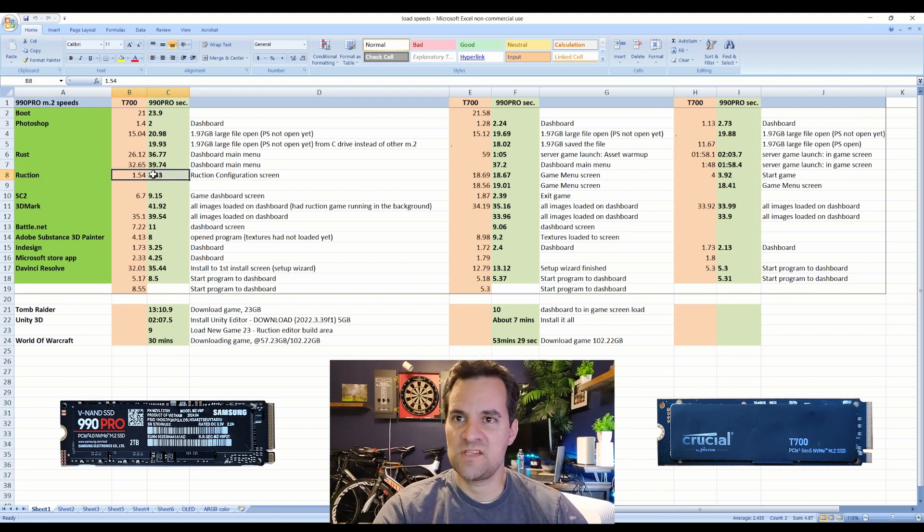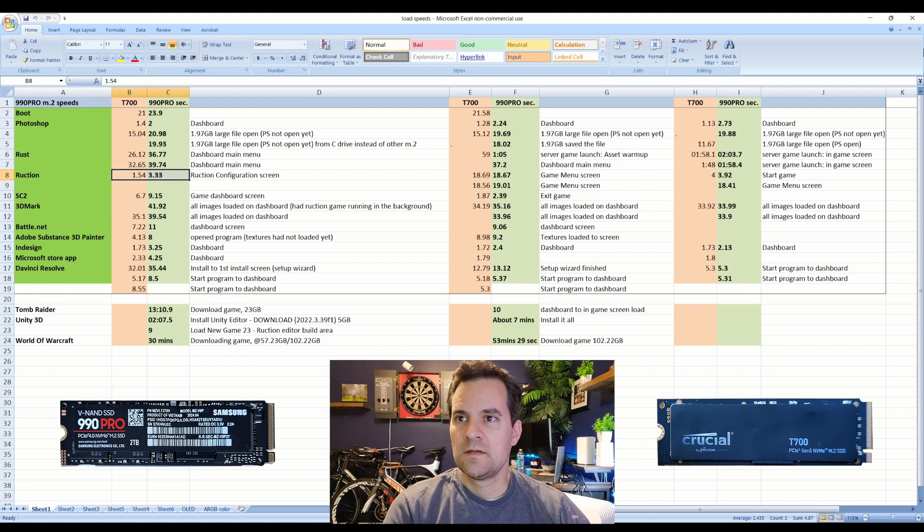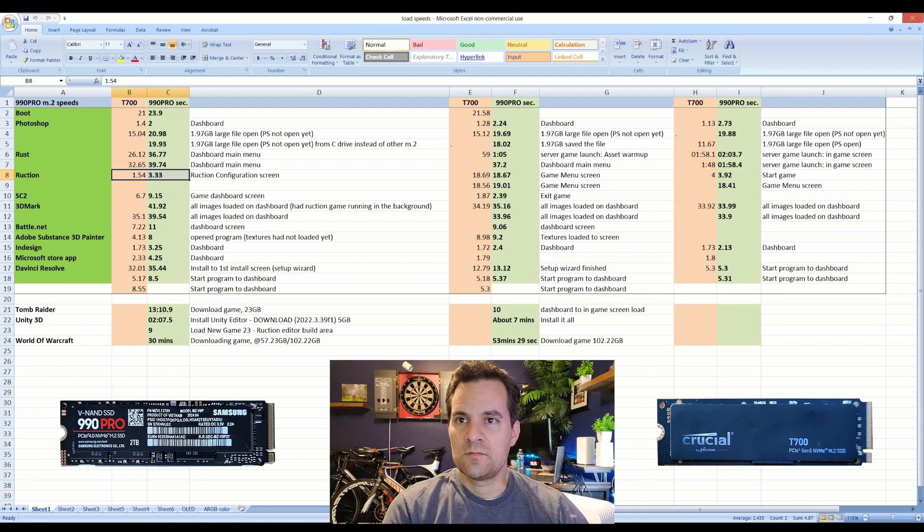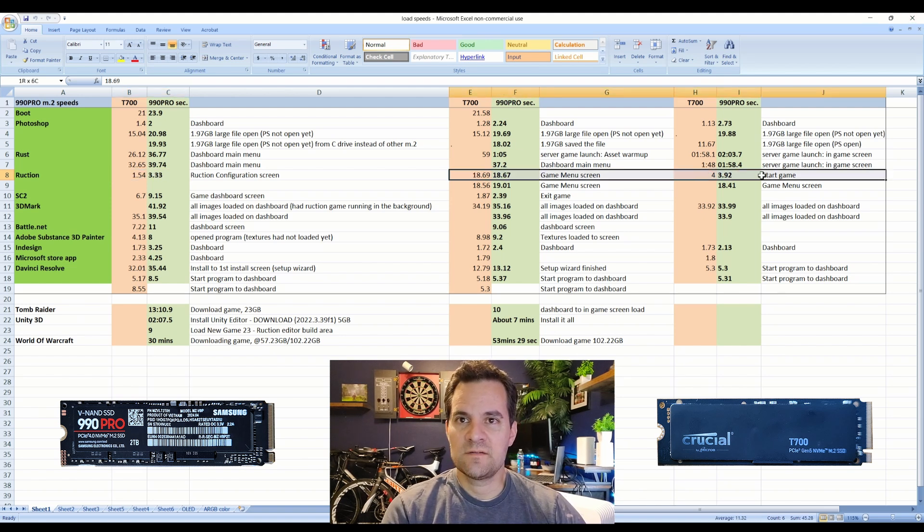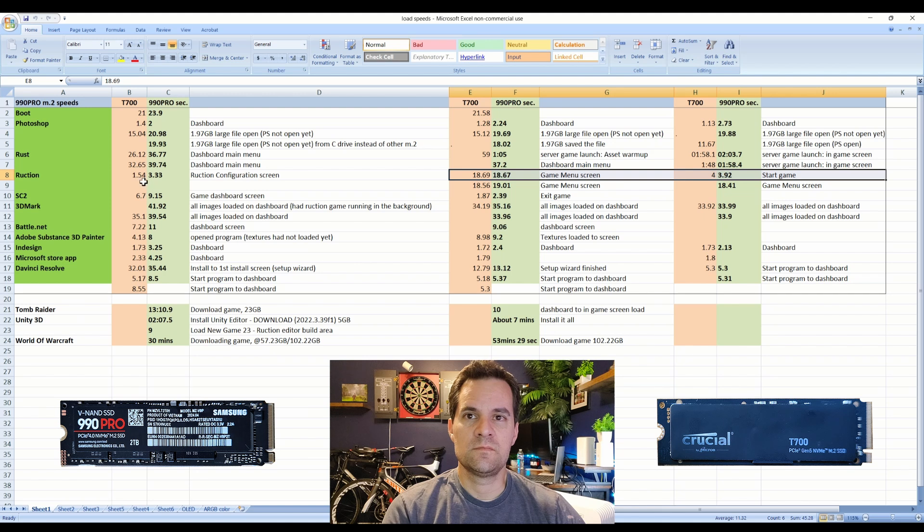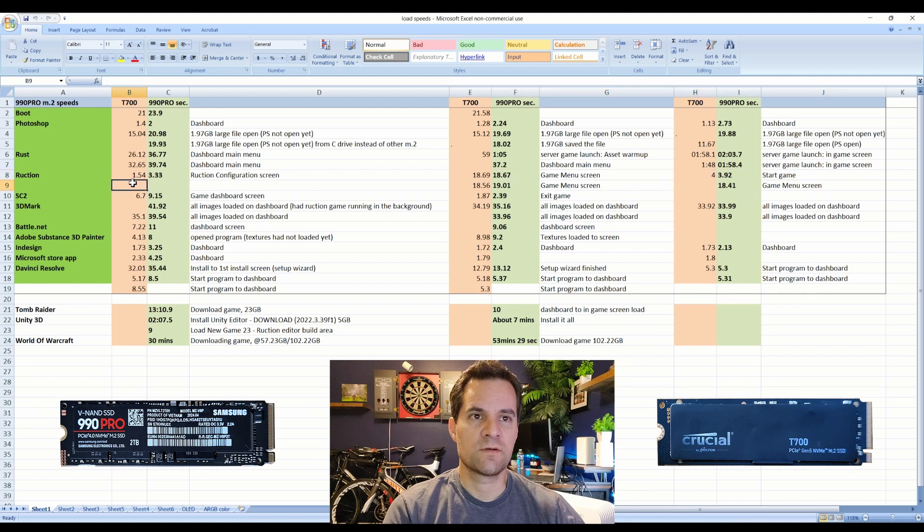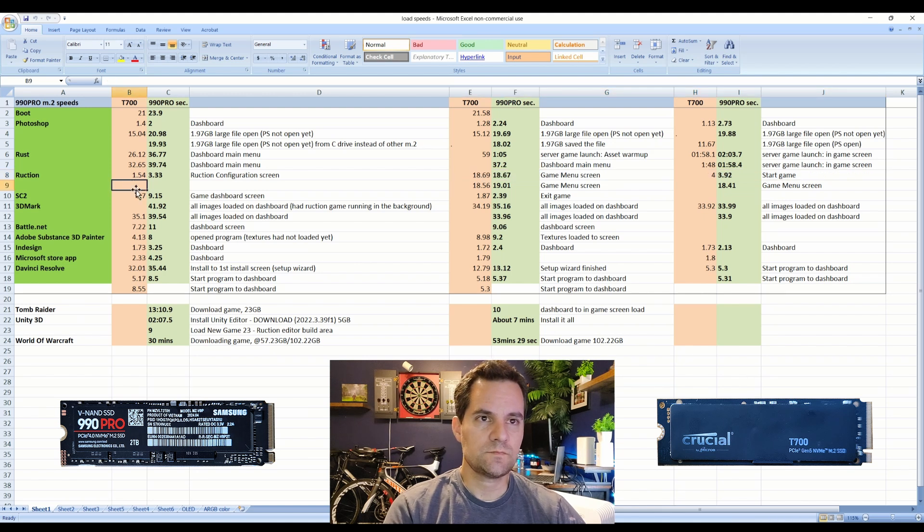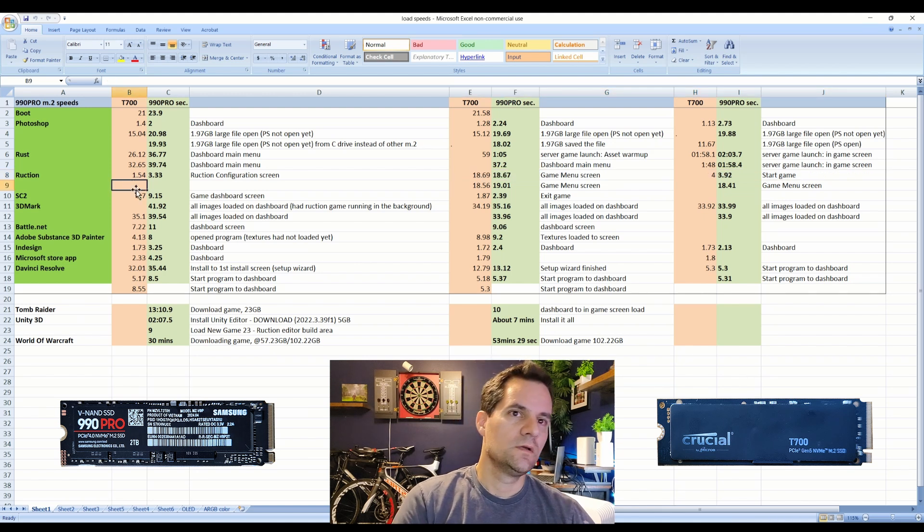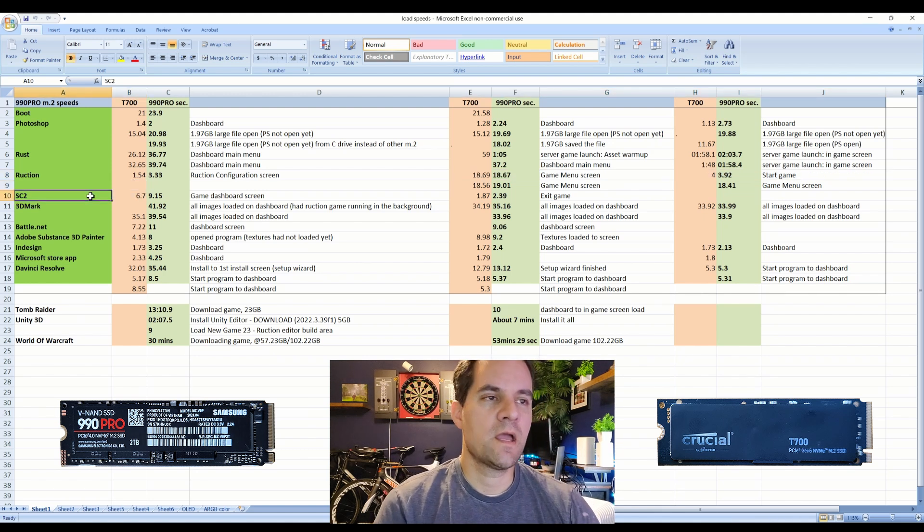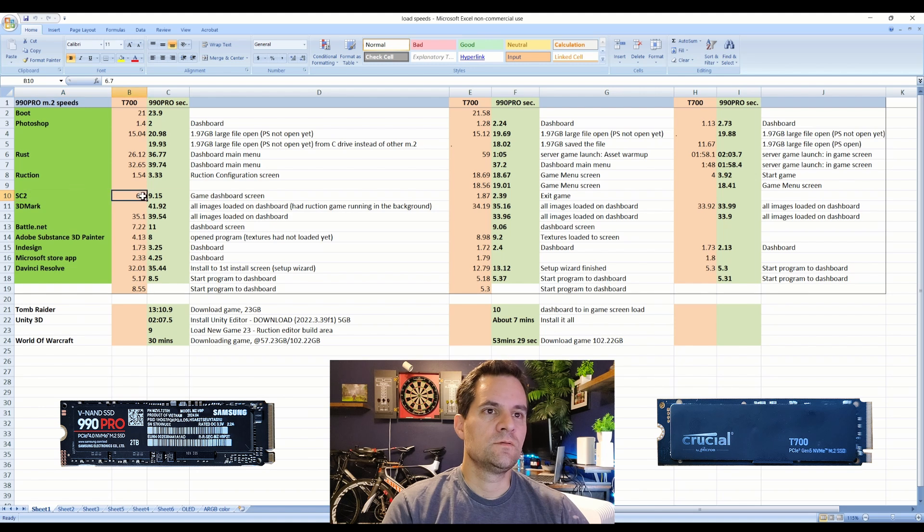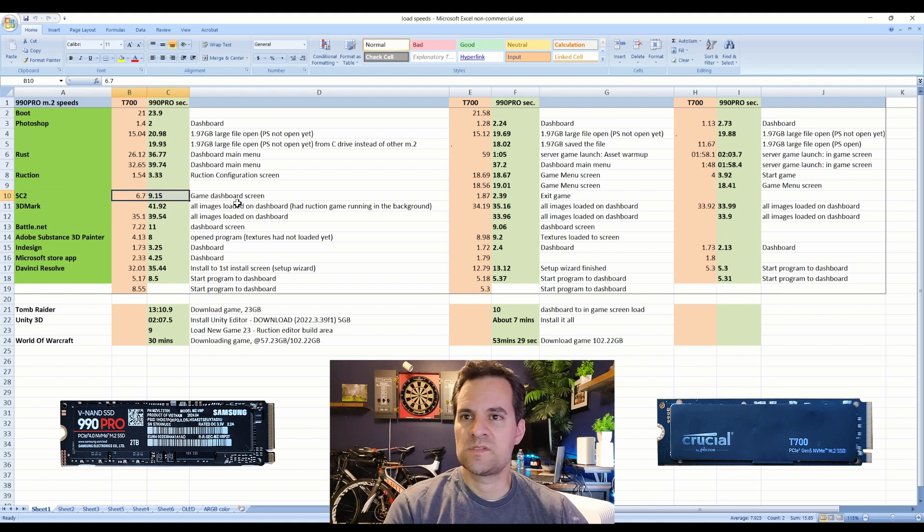This is the game I built, Ruction, about twice as fast getting into the configuration screen, and then about the same time going into main menu, about the same time starting the game.